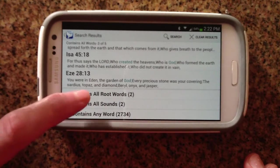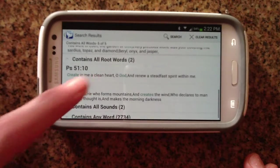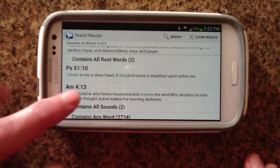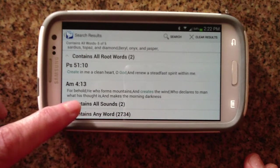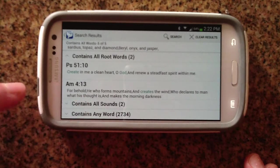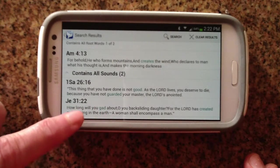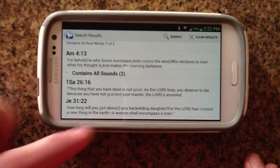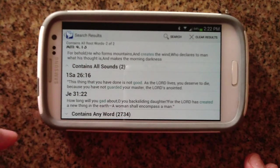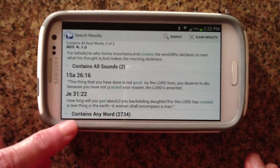Then you're going to get ones that contain all root words — root words being like 'create,' 'creates' — but not exactly what you searched for. And then there will be ones that contain all sounds, and it tries to guess at what you might have meant. So for example, 'guarded' — maybe that's close to 'created'; 'gad' — not necessarily. It tries, but it doesn't always get exactly what you're looking for. But when you're doing that kind of search, you never know.